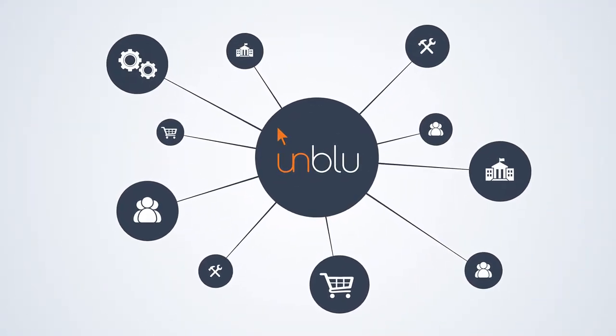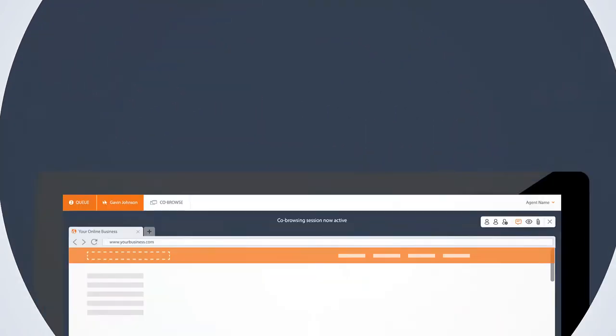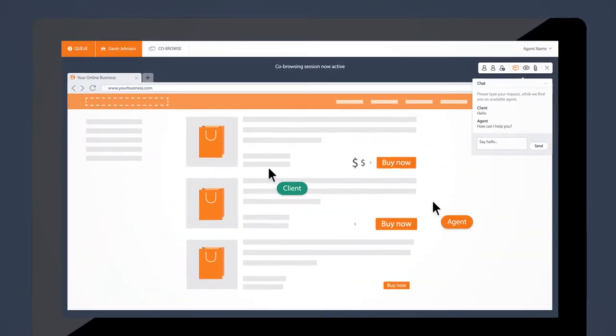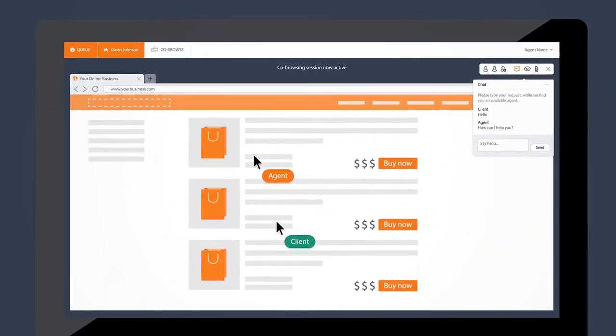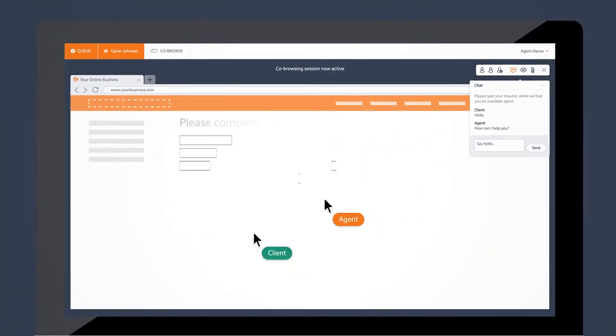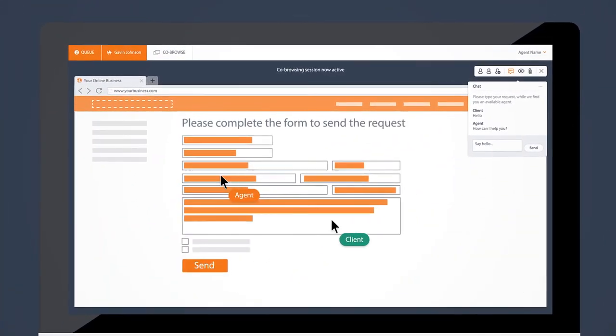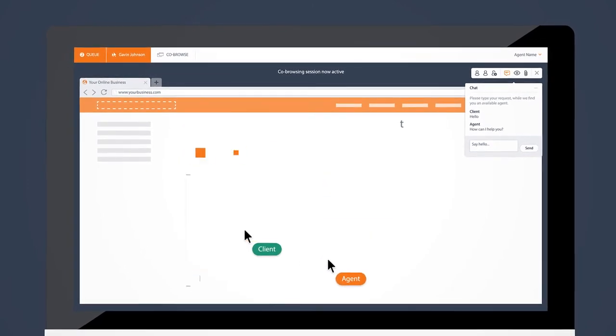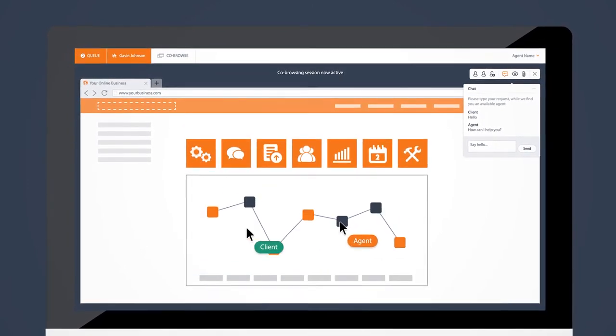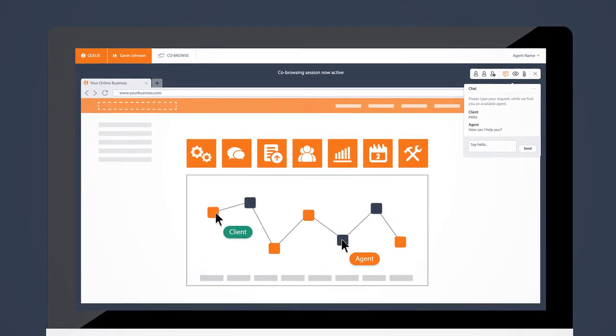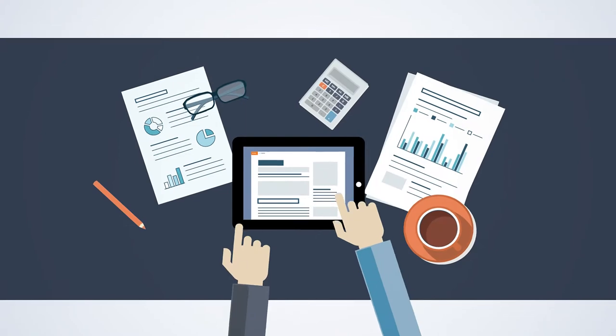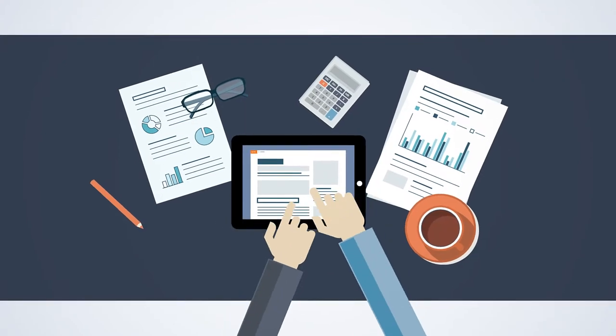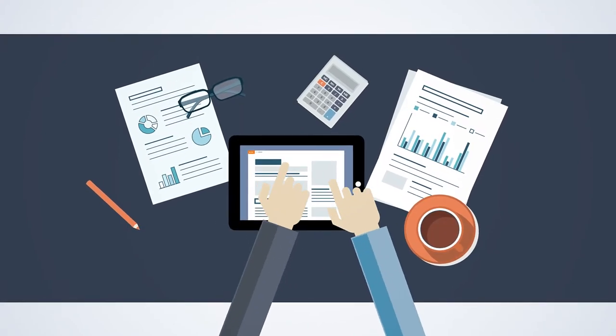This has limitless applications. End users can be consulted when shopping online, assistance can be provided for online forms, complex web applications can be used with an expert. It is like sitting together in front of the same PC or tablet.